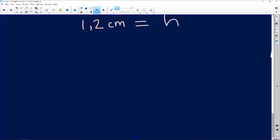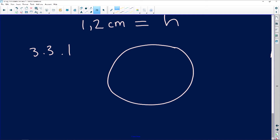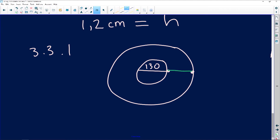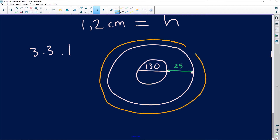So this is question 3.3.1. I'm drawing the tablecloth laid out. We have three circles: the inner circle with the table diameter of 130 centimeters, then from that edge outward is 25 centimeters — I'll make that a different color — and then the hem goes from there to there, which is 1.8 centimeters, shown in a third color.